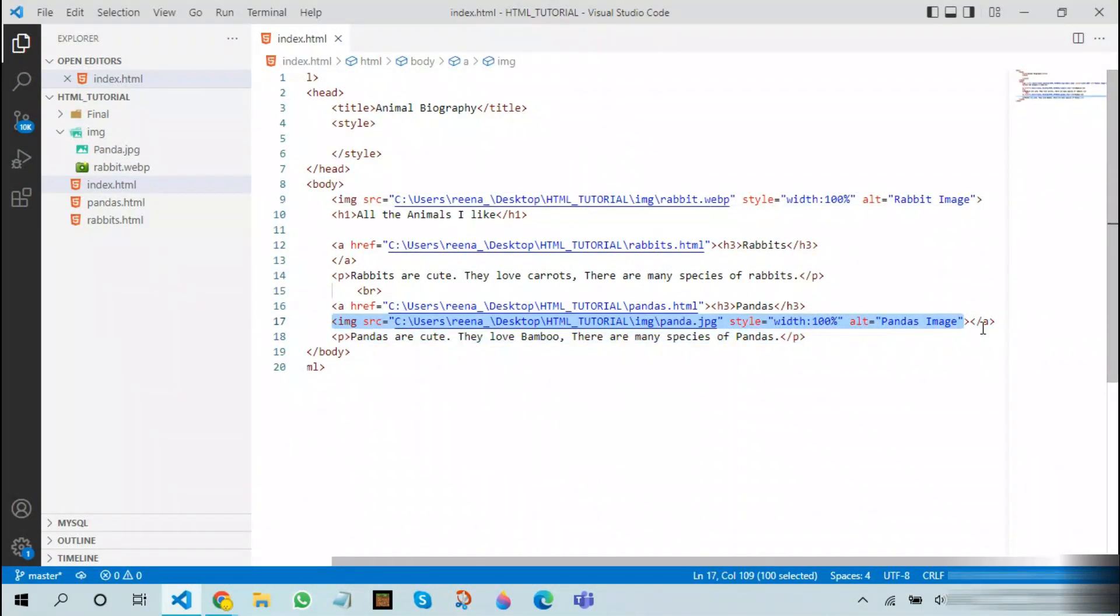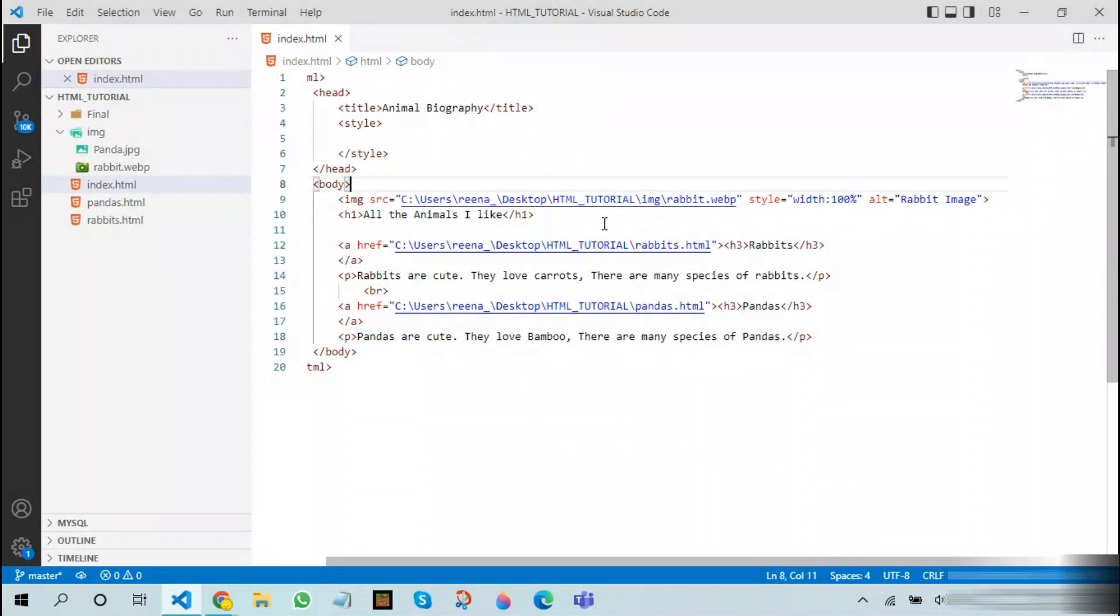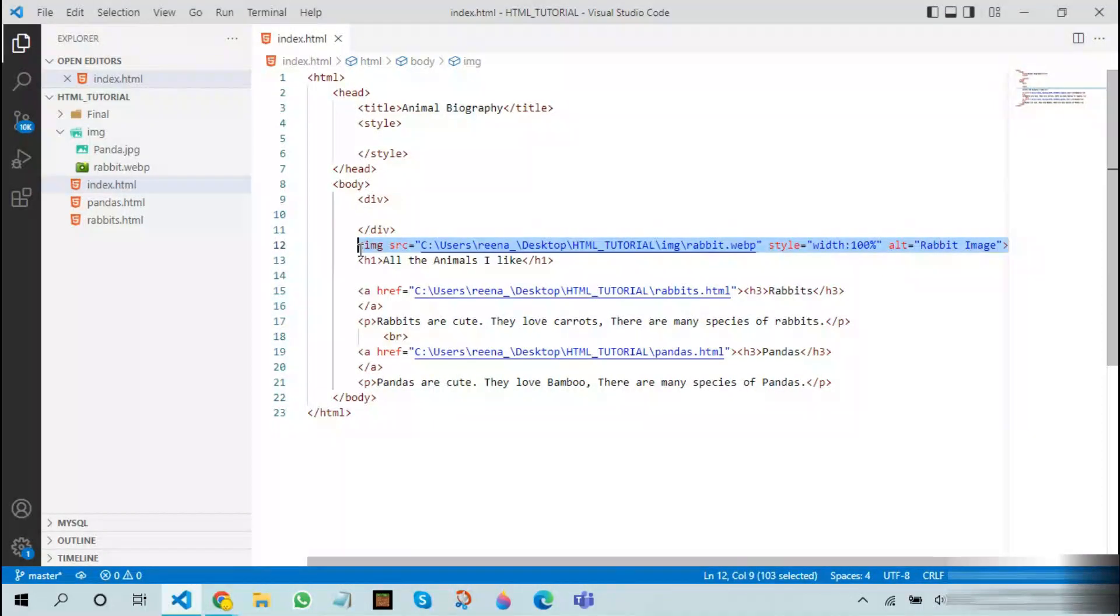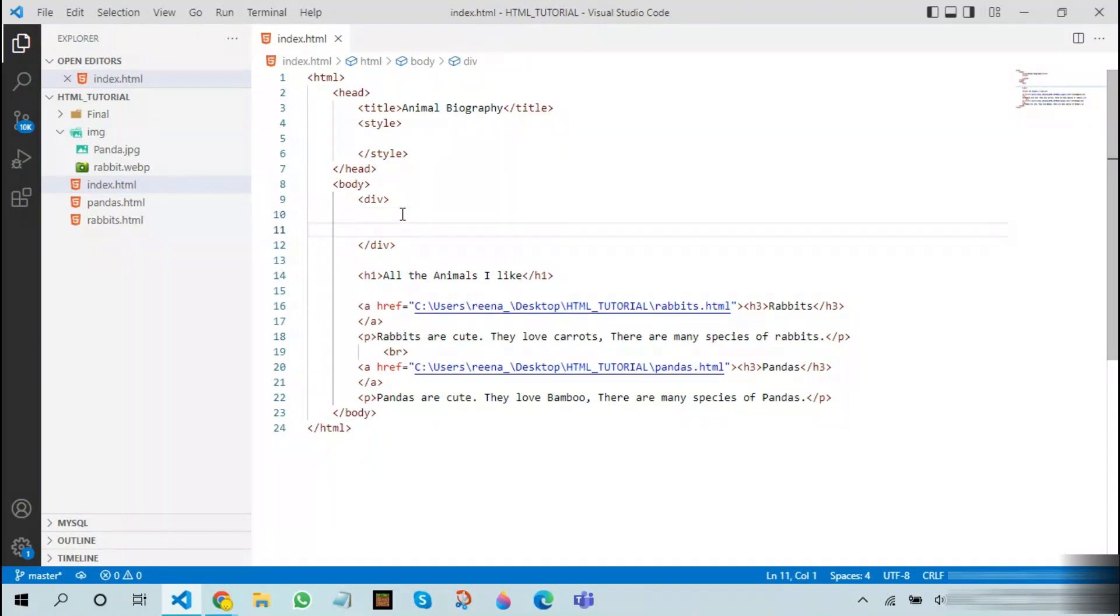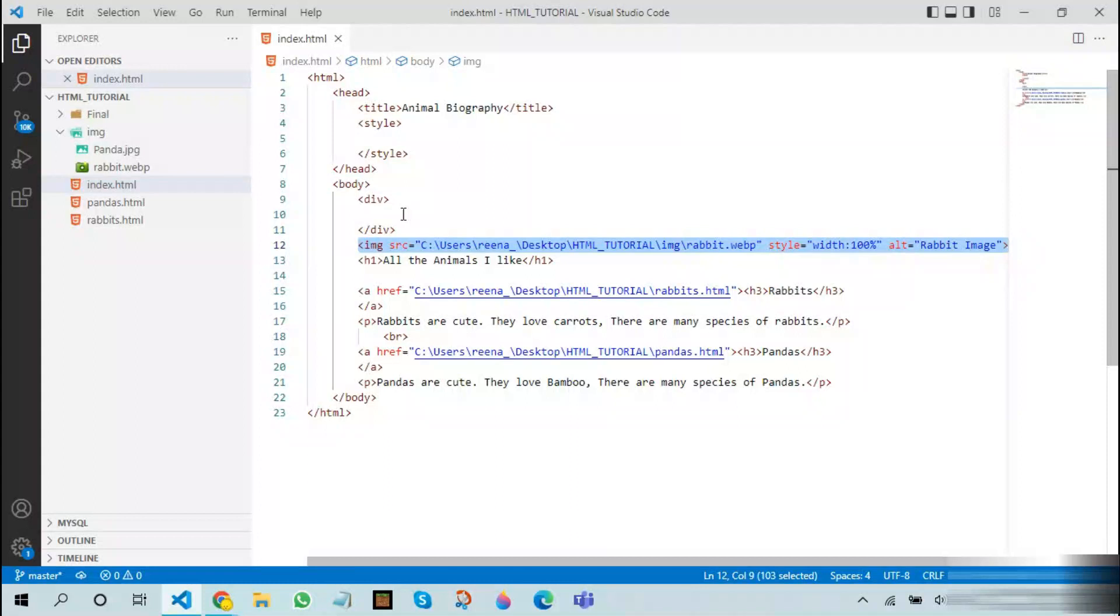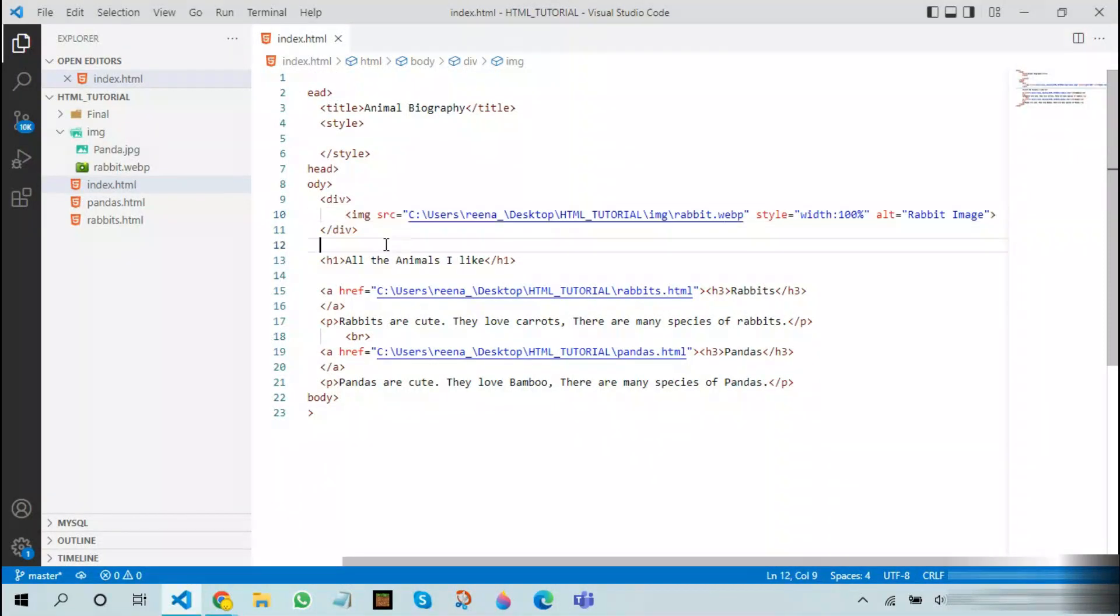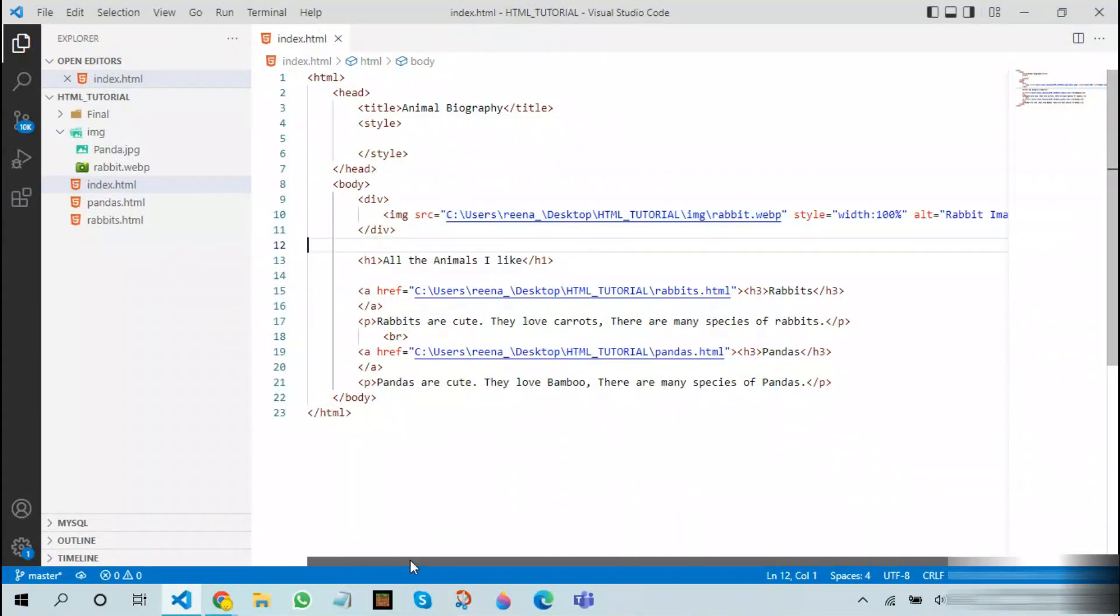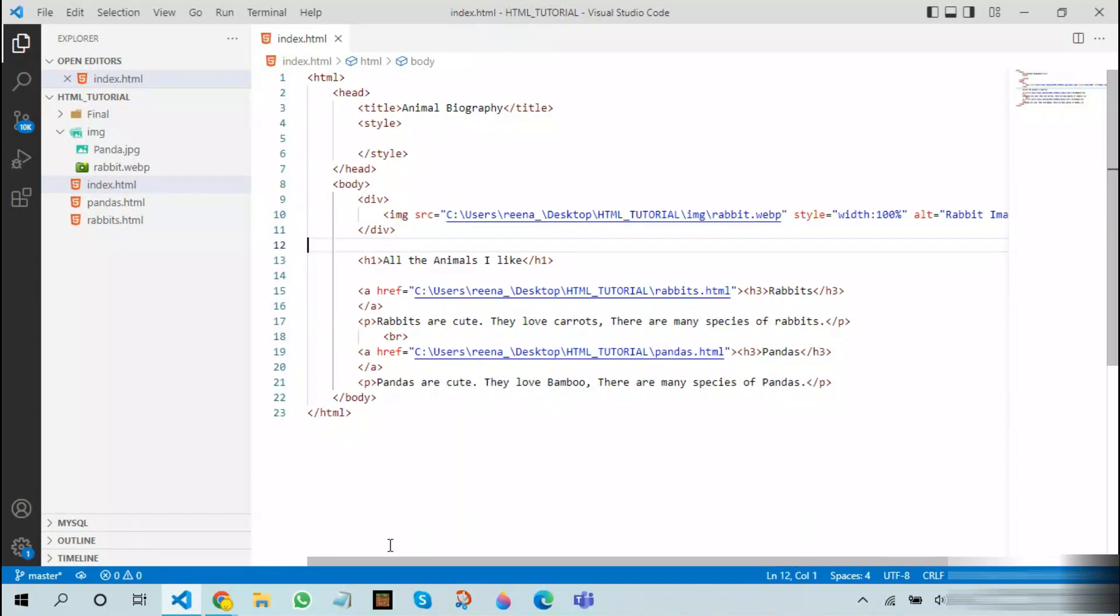After that we are going to add something called a div. A div is basically a mini container. The div tag is added in this way. Inside this div tag, let us put our rabbit image. After adding the rabbit image, the next thing we need to do is add text over this image, but we cannot add text over this image without using CSS.